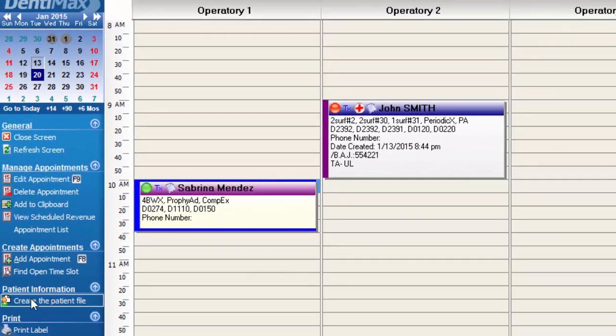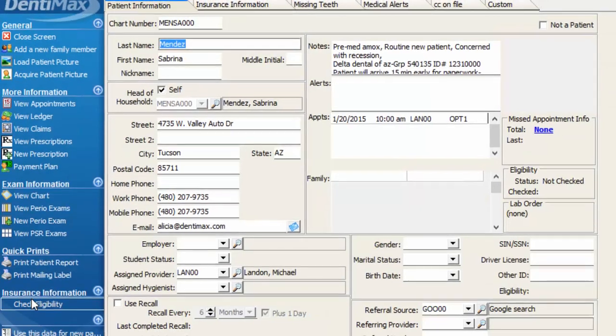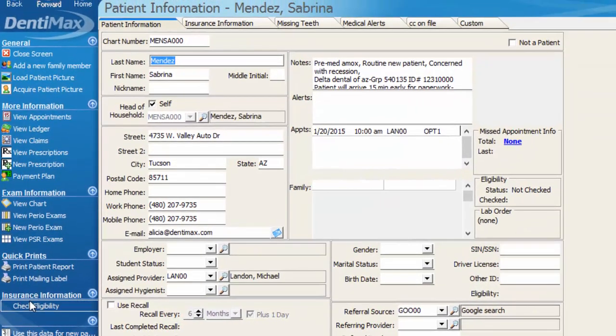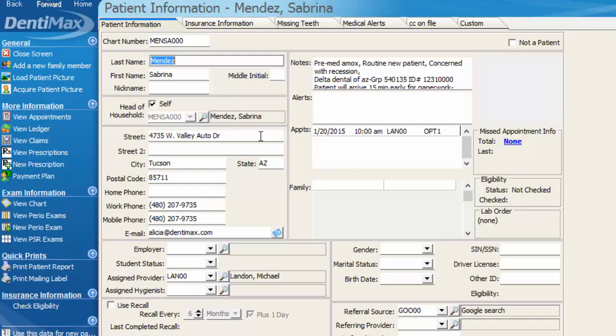So I'll select create the patient file and again all of the data that I put onto the appointment does carry over into their patient information screen. So we already have their address and phone numbers, email listed. We've got that note section that populates the note section of their patient information screen and then down here towards the bottom their referral source or referring provider if you've entered that information.